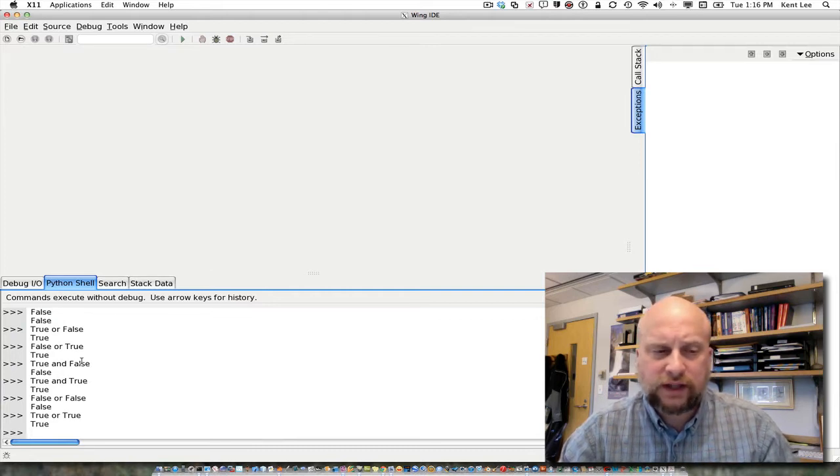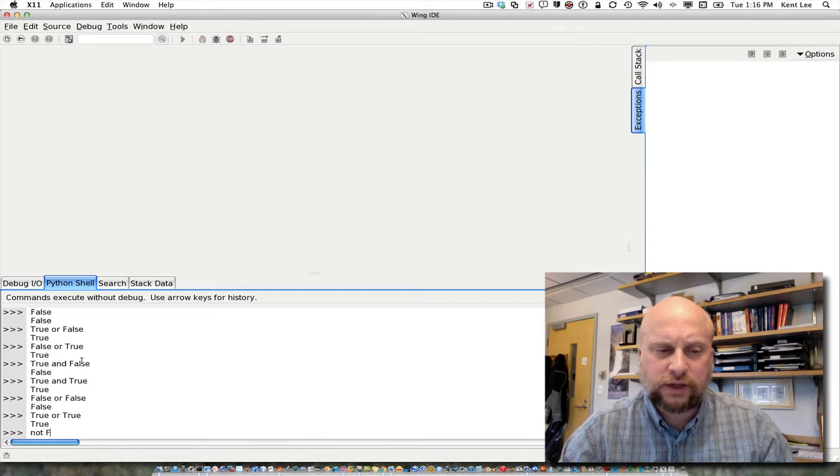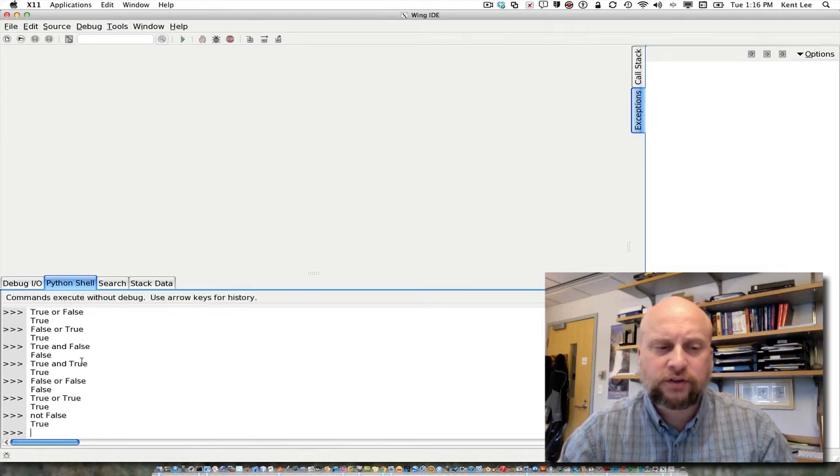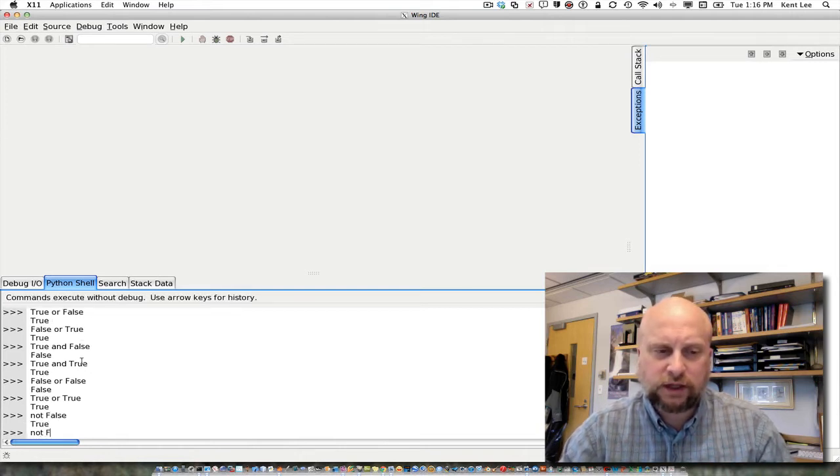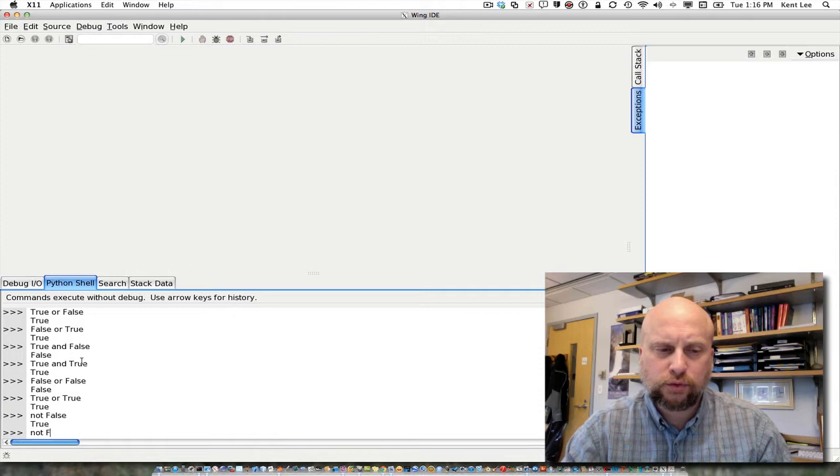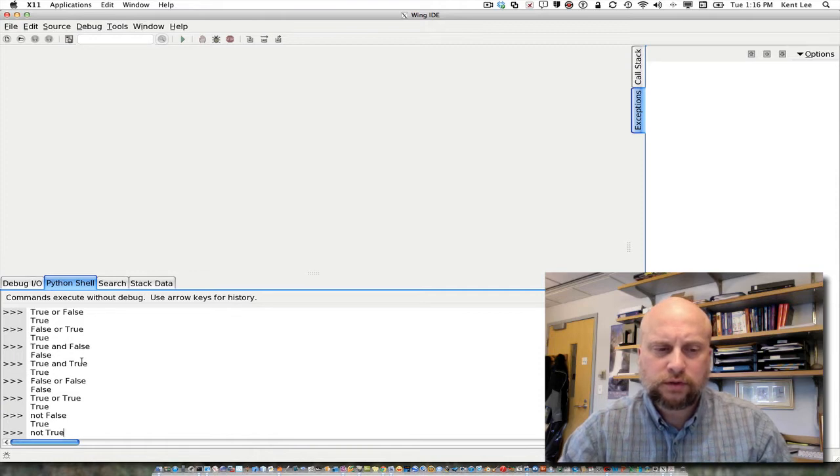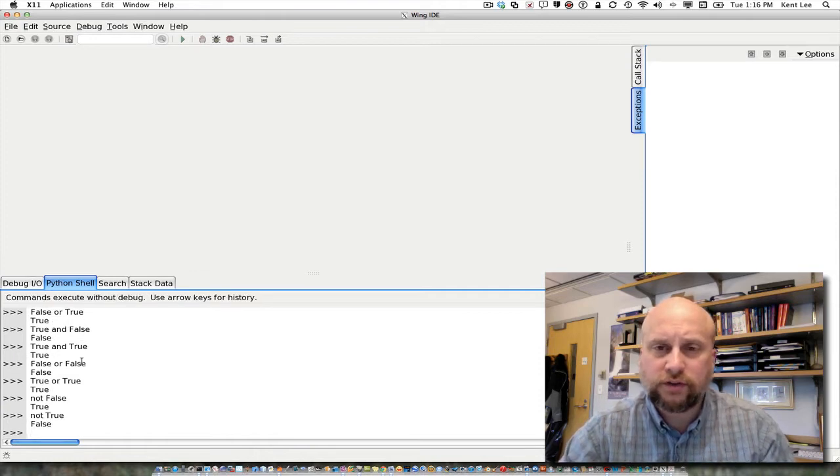The final operator is not. So not false is true, and not true is false.